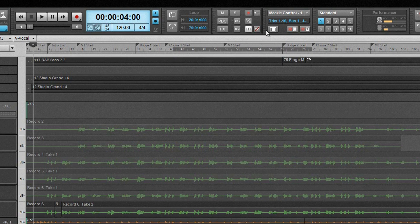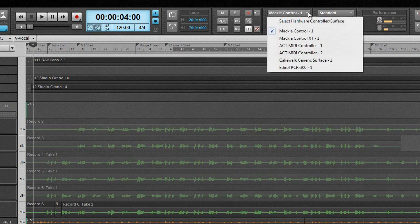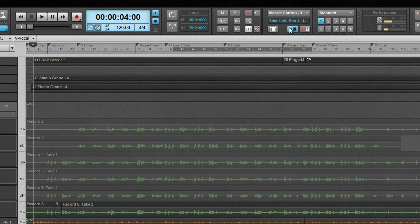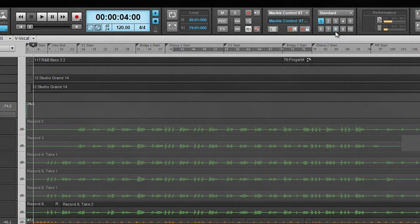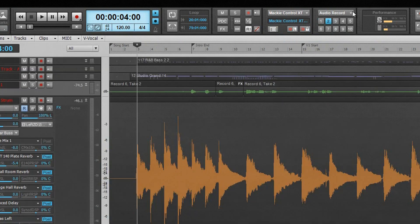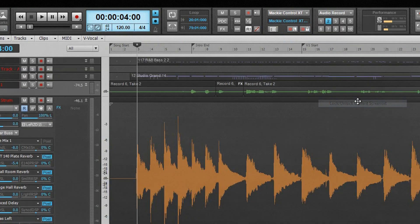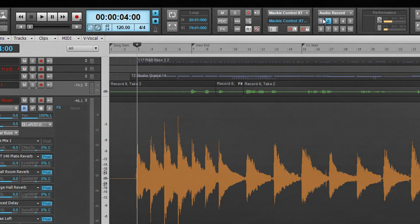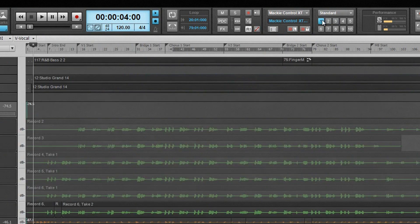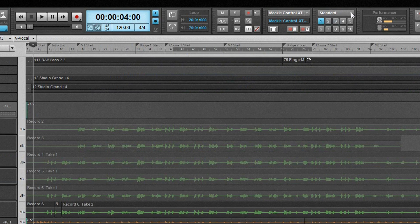The ACT module allows us to select and configure control surfaces, as well as providing information on the current one. The screen set module indicates the current screen set number. It also allows them to be changed, renamed, copied, revert any changes made, lock or unlock them, and import them from another open project.